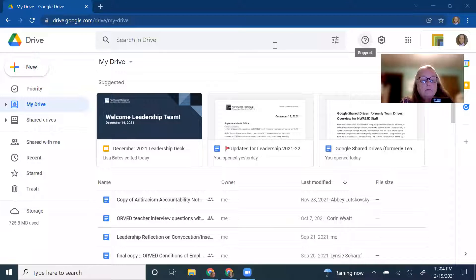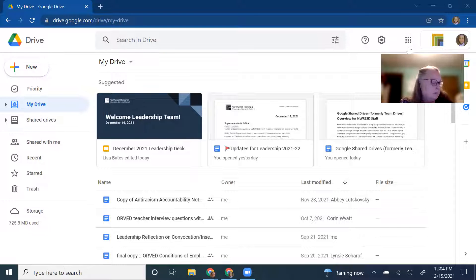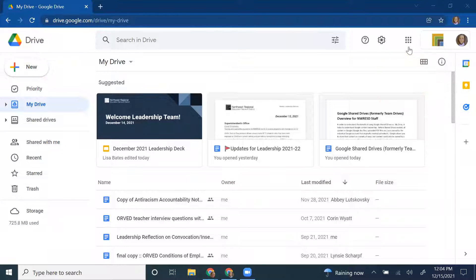We're going to resume recording. Welcome everyone. We are here today at this lunch and learn. The content is about shared drives today — Google Shared Drives.